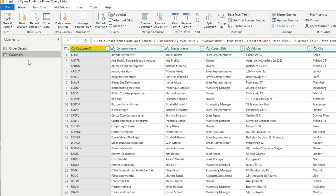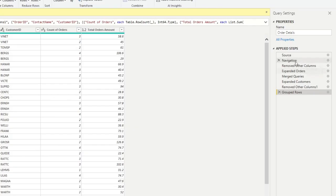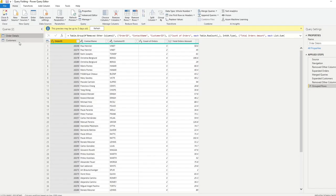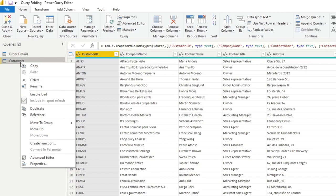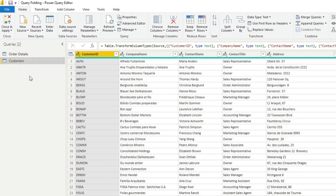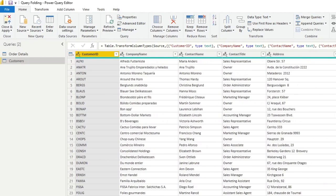And in here we have two queries. So one of them is the order details table, which is coming from SQL database. And this is where we do the bulk of our transformations on the right hand side. And we also have another query here, customers, which is disabled. And we're only using it for transformations here in Power Query.